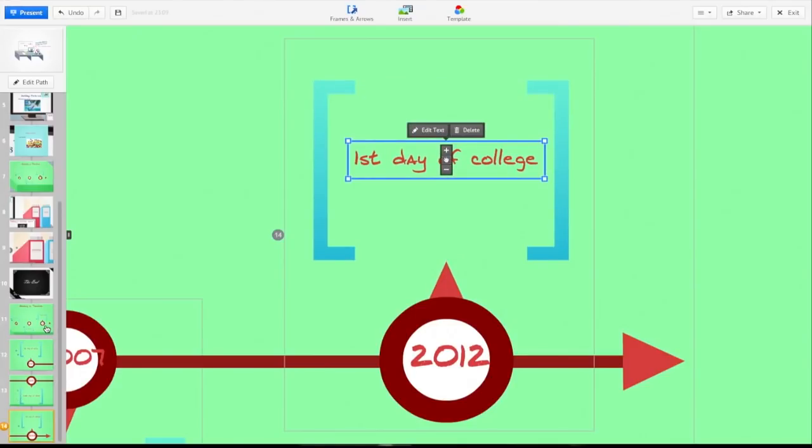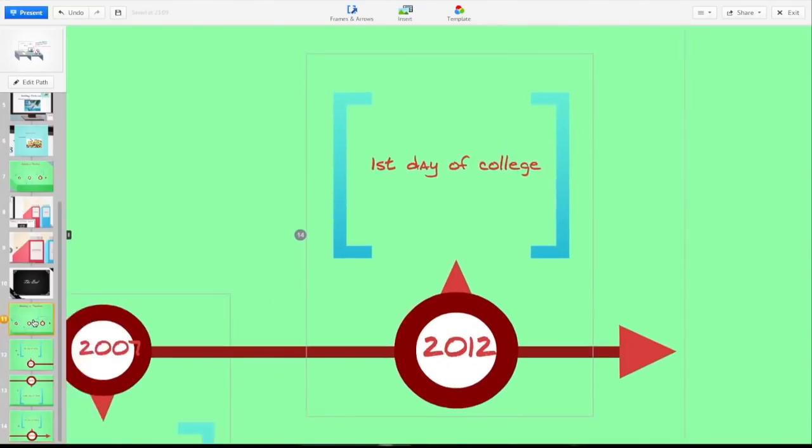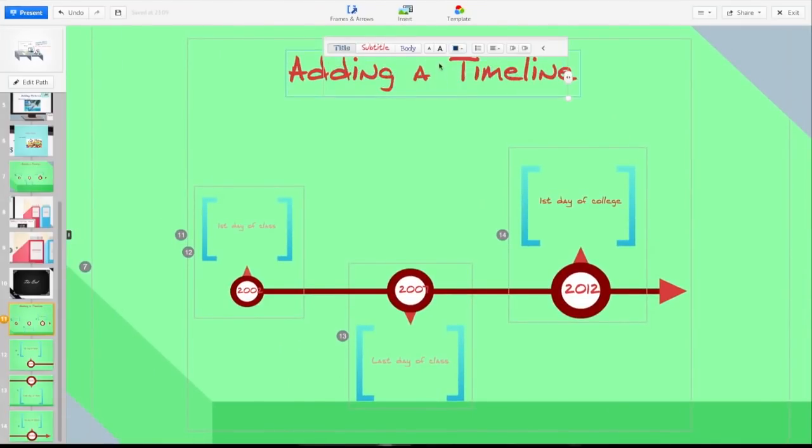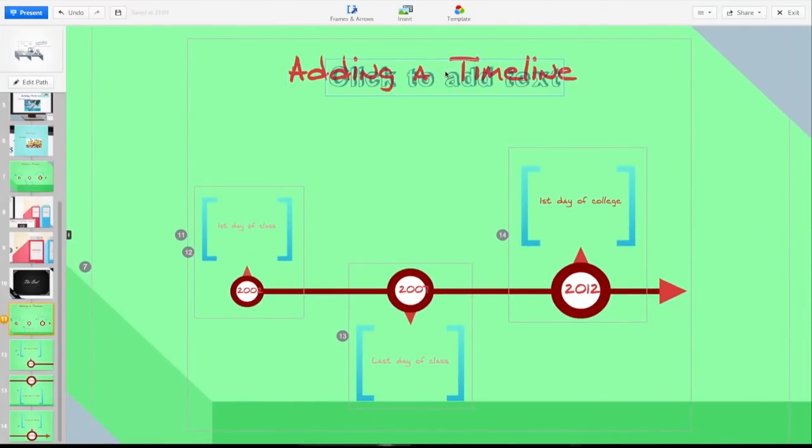You click on slide 11 which is the whole timeline. Now you have the whole thing. This is how you create a timeline in Prezi.